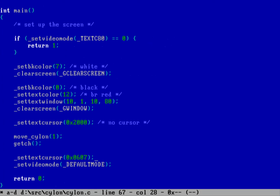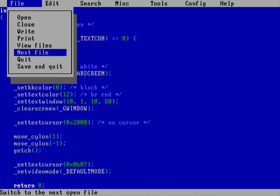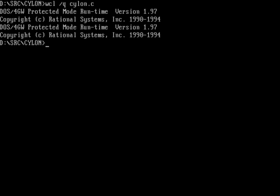Now let's also test moving to the left to make sure it works. We'll add move_cylon(-1) right after the first call — so it'll move right and then immediately back to the left. Save and quit, compile quietly — no errors. Running Cylon: off to the right and then back to the left. I don't know why, but that makes me so happy — a child of the 70s and 80s.